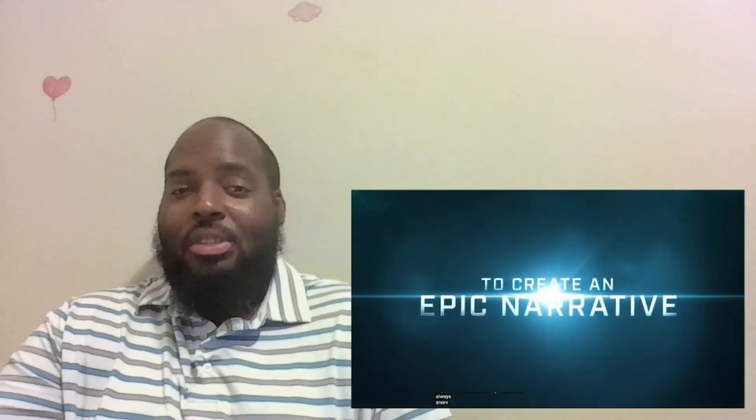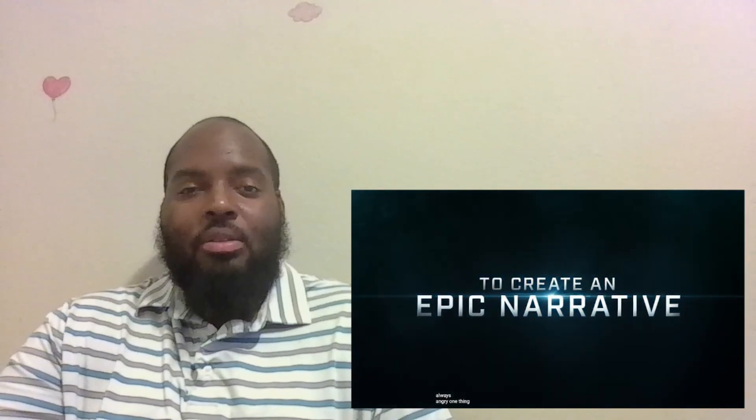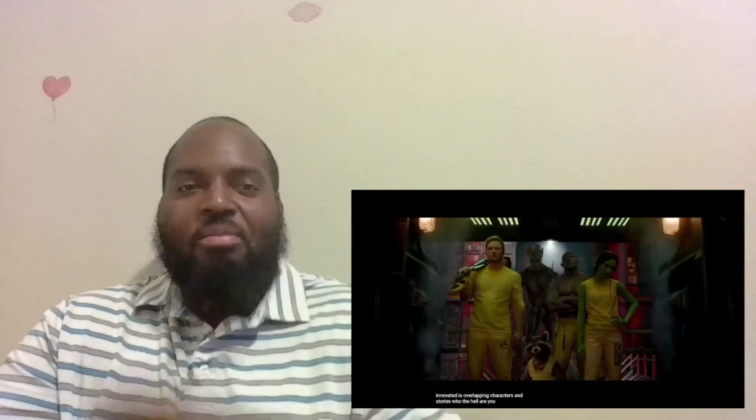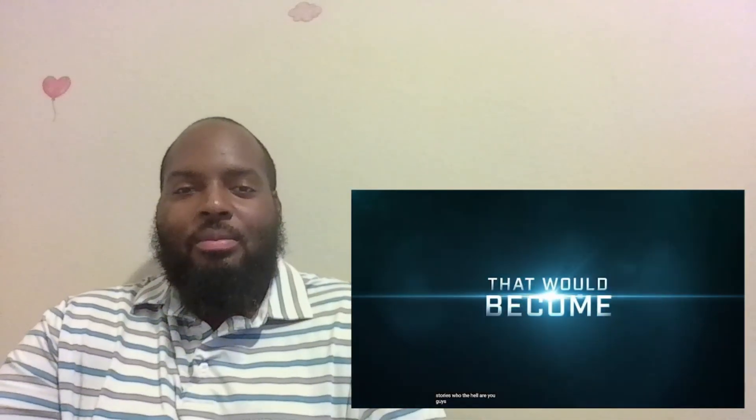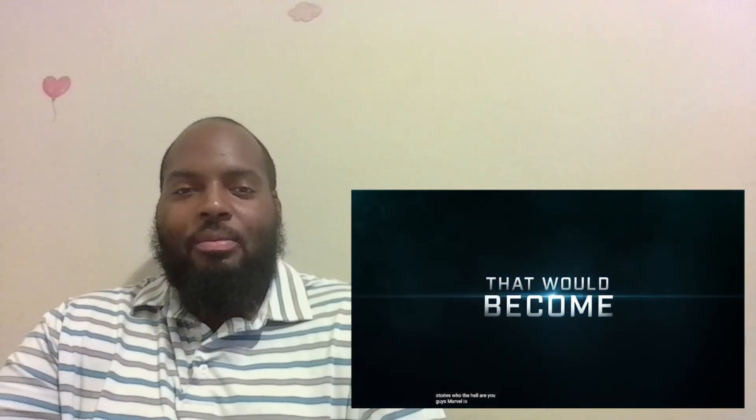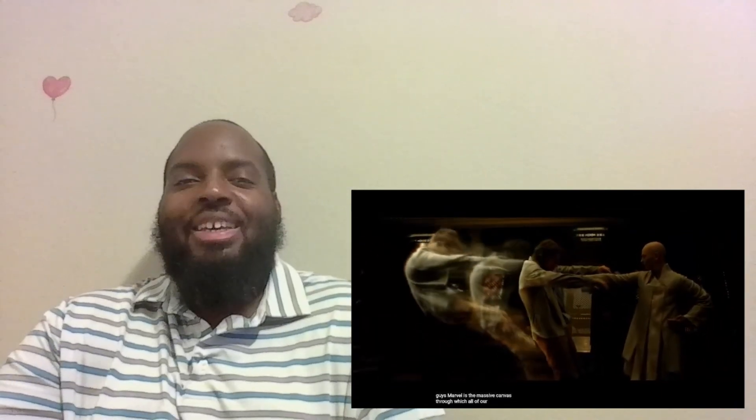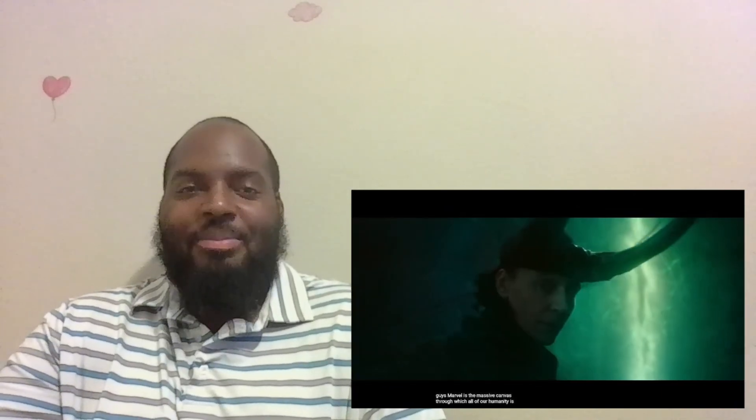One thing I think that we've innovated is overlapping characters and stories. Who the hell are you guys? Marvel is this massive canvas through which all of our humanity is exploring.